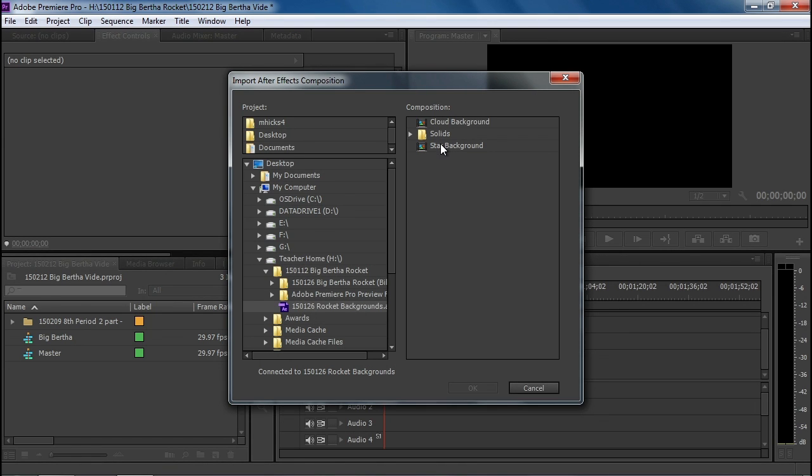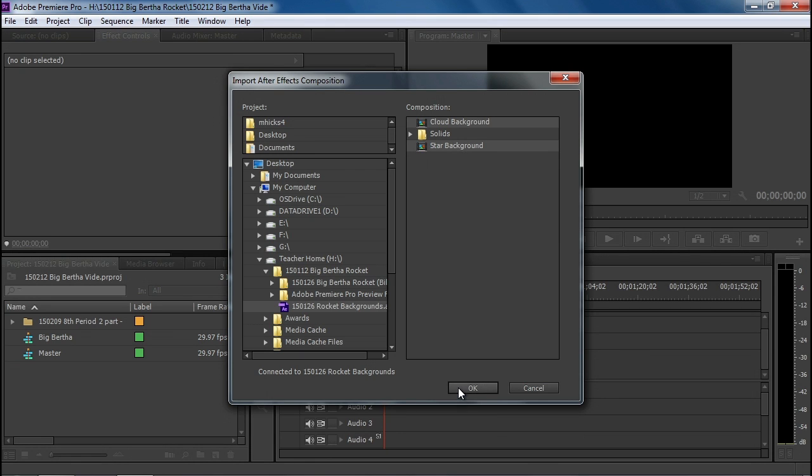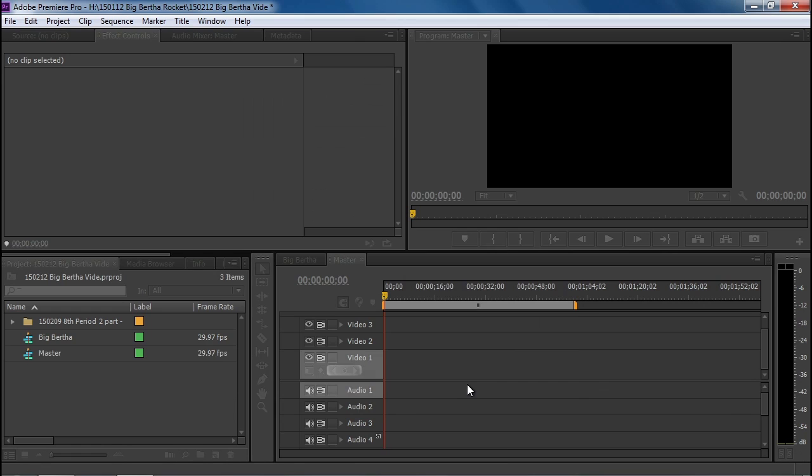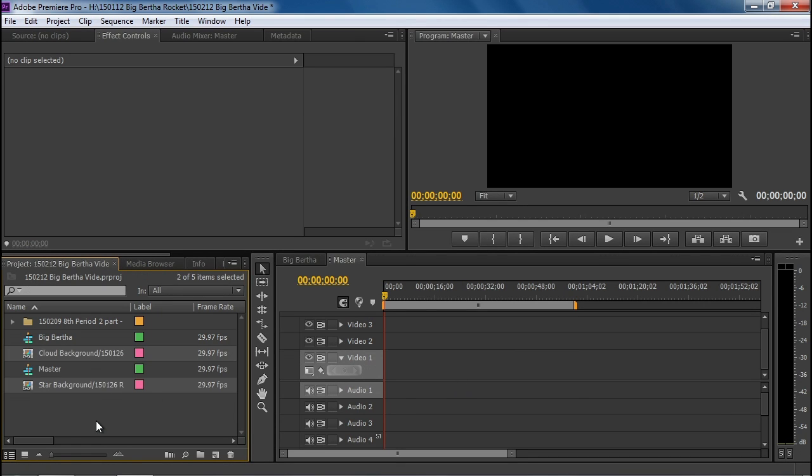Inside of it, you notice it took a second to look inside, we have the cloud background, and I'm going to control click on the star background, and import both of those compositions that exist inside the project.